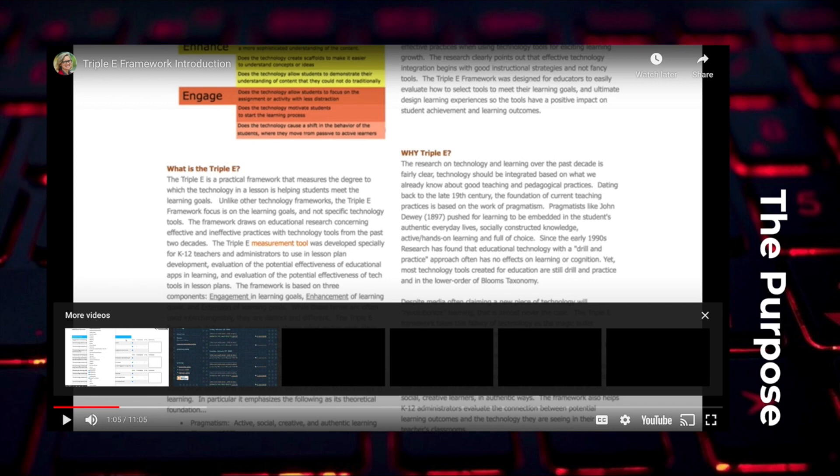Since the framework consists of the three E's — engagement, enhancement, and extension — ideally the lesson plan would want to center around activities that are going to meet all these areas.